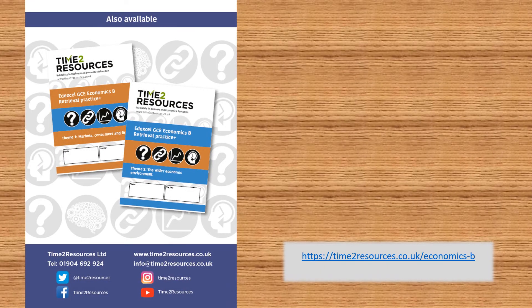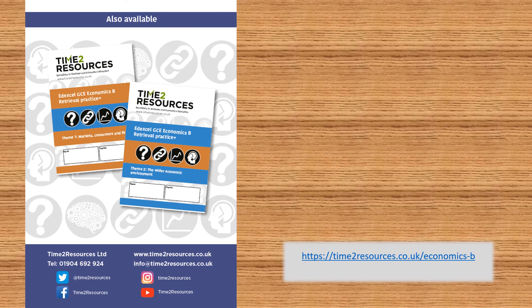Available for all four themes at time2resources.co.uk. These Retrieval Practice Plus workbooks also come with an answer guide provided in PDF.